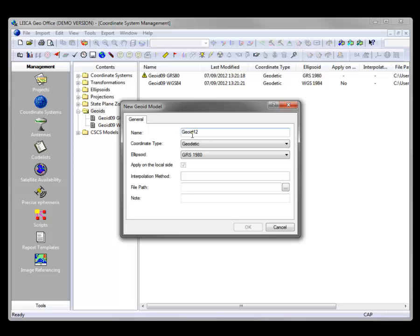And I'm also going to designate this as GRS 80 because we're working with state plane coordinates, so we want the proper definition. The coordinate type is Geodetic and the ellipsoid, of course,